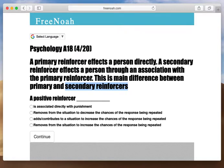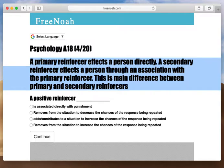To summarize: a primary reinforcer affects a person directly — you could consider pain as a primary reinforcer as well. A secondary reinforcer affects a person through an association with the primary reinforcer — for example, money, because you need money to buy Tylenol in order to cure someone from a migraine.